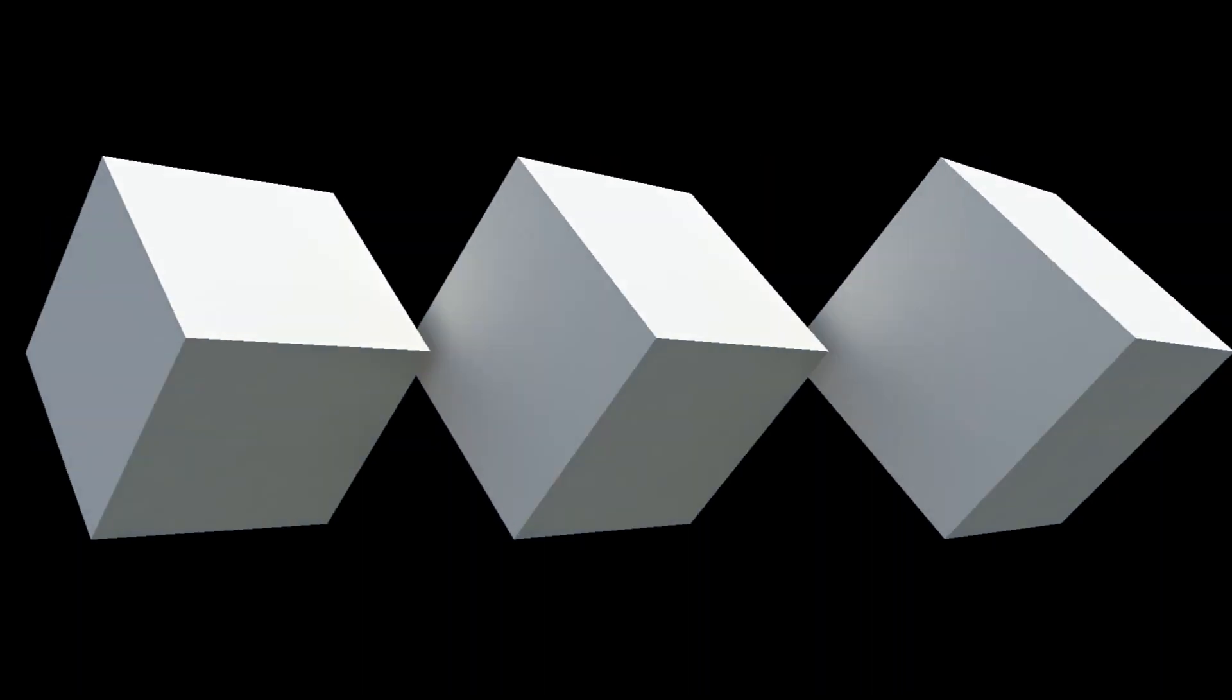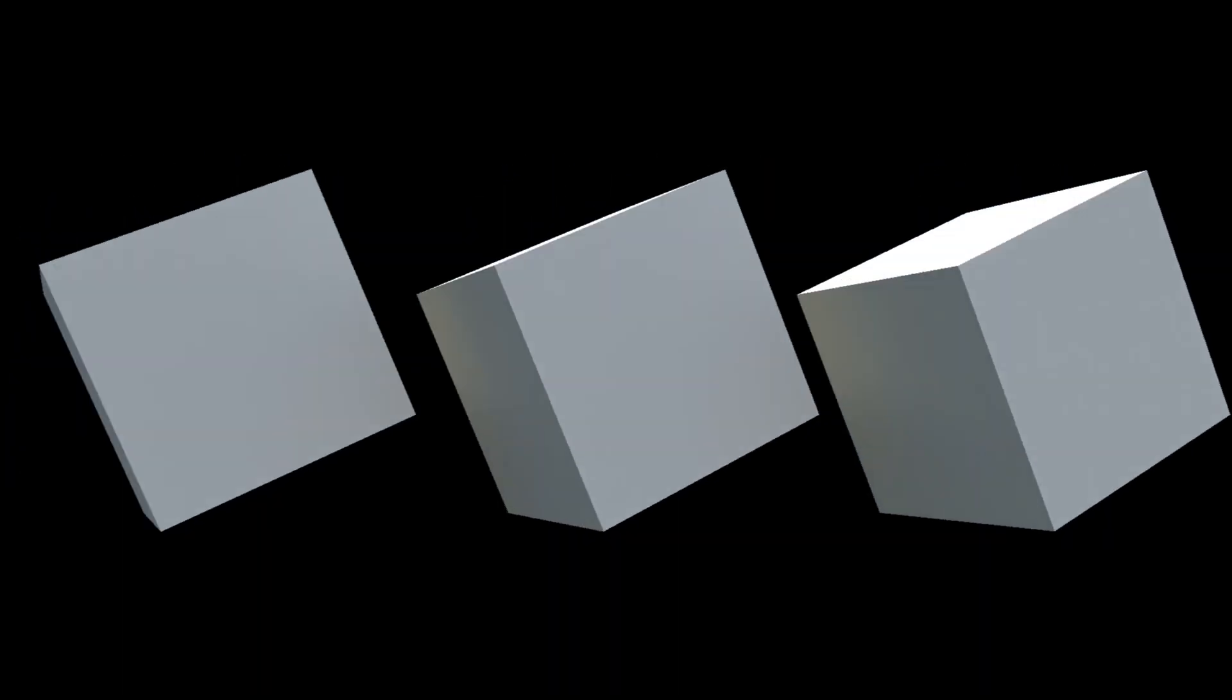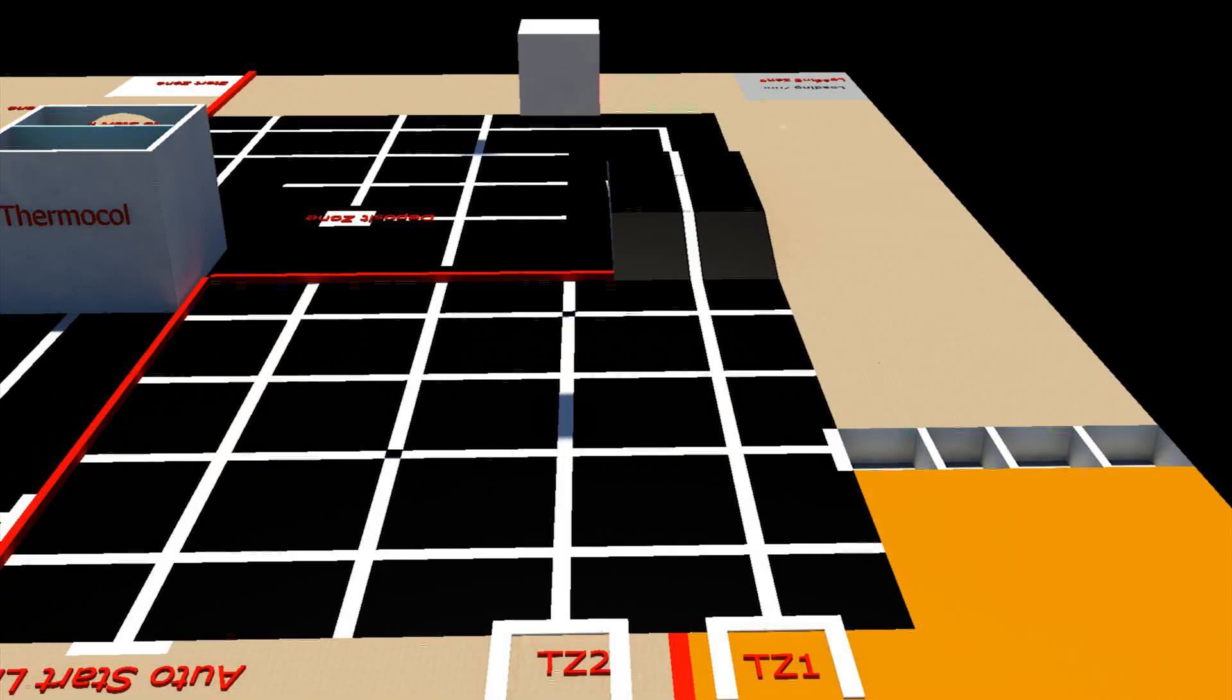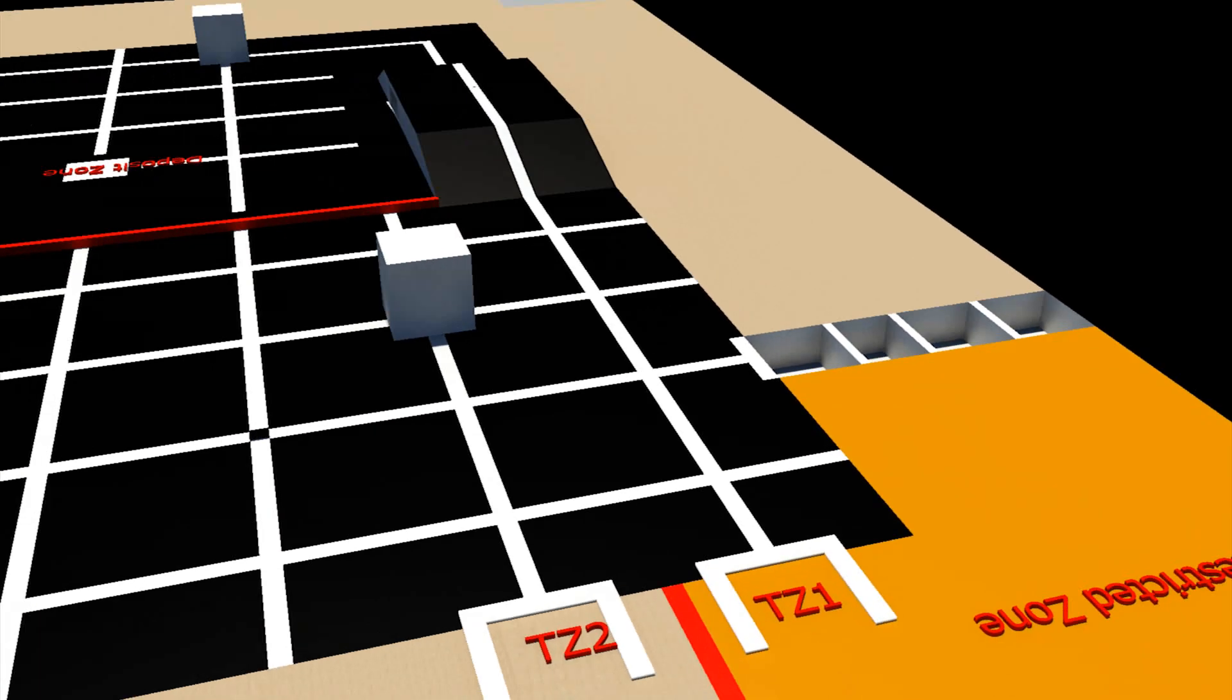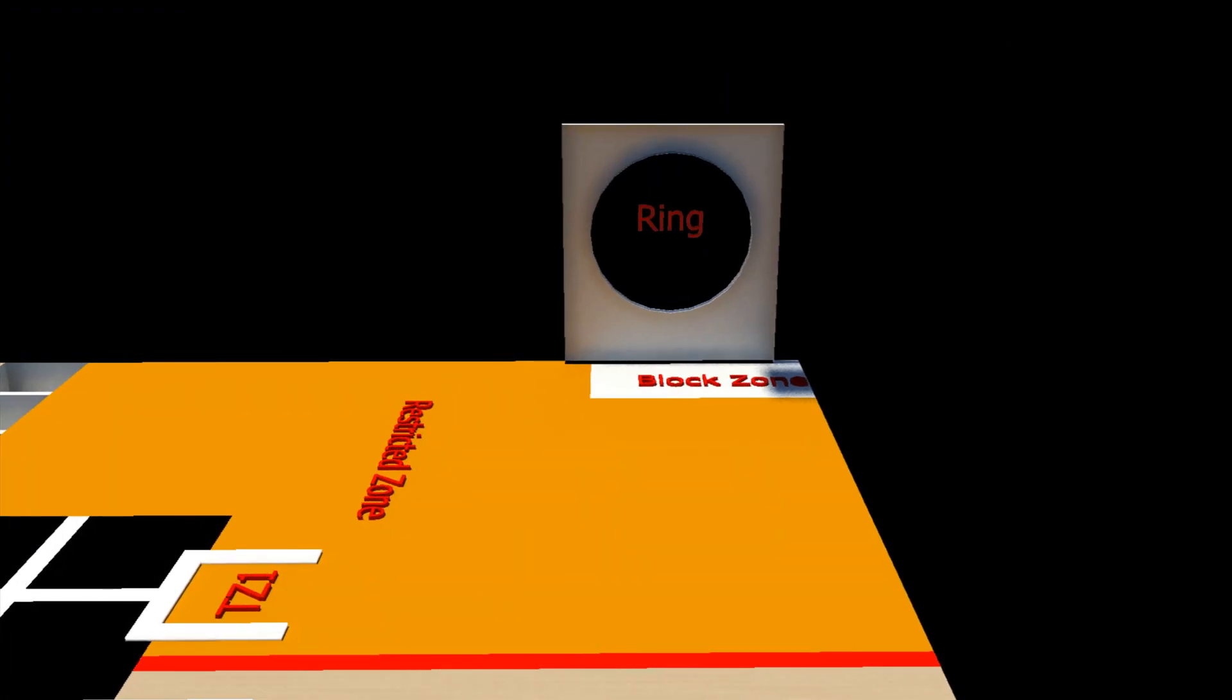All the blocks will be completely white from all sides and they will be non-magnetic with a maximum weight of 100 grams. The key block and the calypso block are placed in the autonomous zone, whereas the nexus block is placed in the block zone beside the ring.